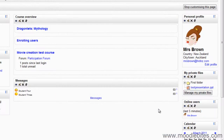The great thing about blocks on the home page is that they can be moved to any of the three columns — yes, even the middle one.